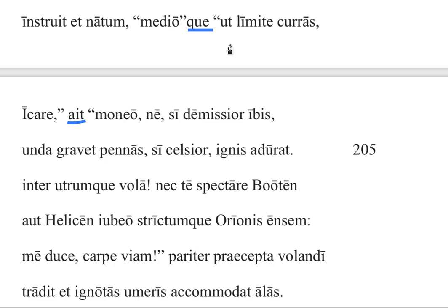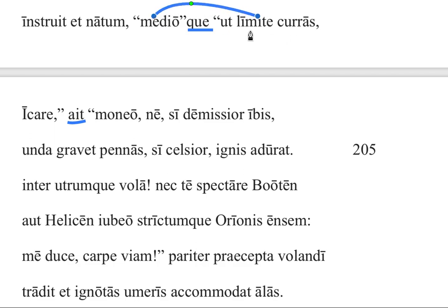We need to take 'moneo' first here: 'medio ut limite curas, Icare.' So we have an indirect command clause — moneo ut — 'I warn you, Icarus, to fly by the middle course.' So, 'I warn you to go, or to fly, by the middle route, by the middle of the course, so that something doesn't happen.'